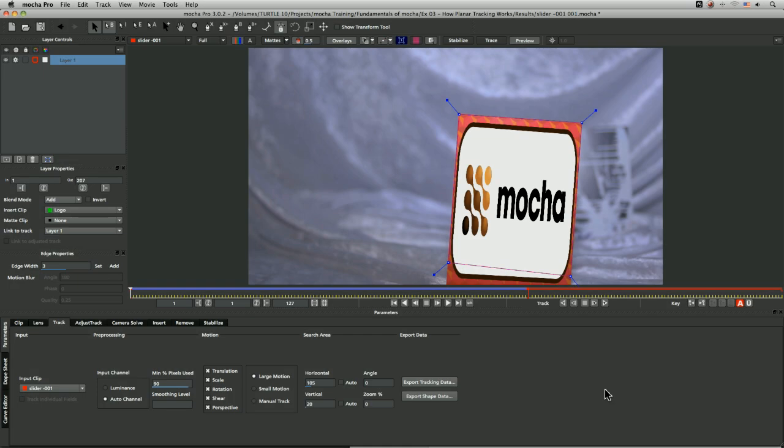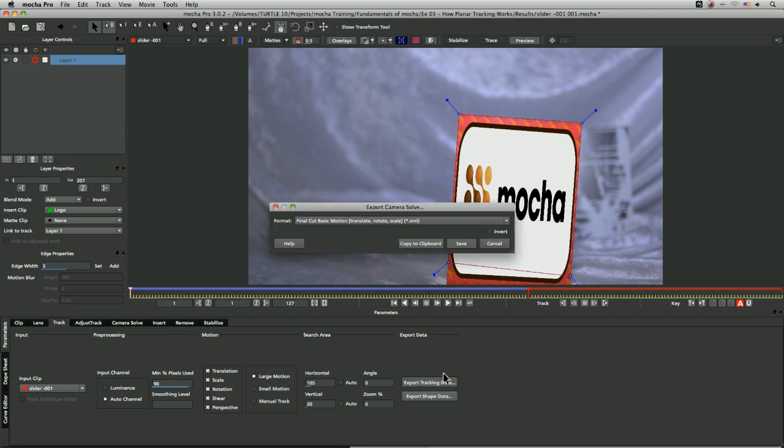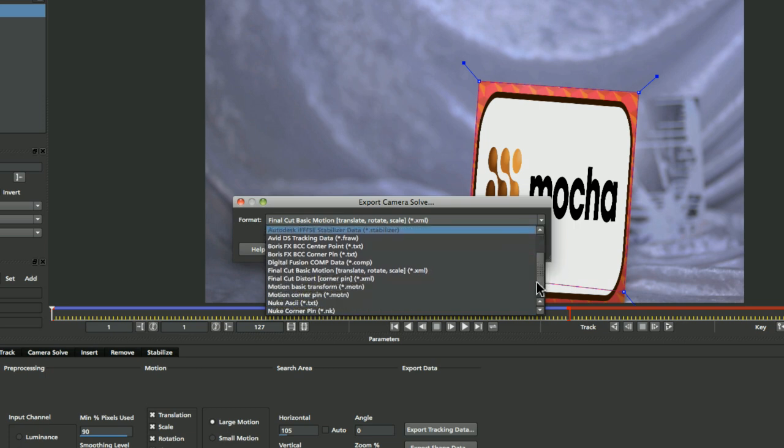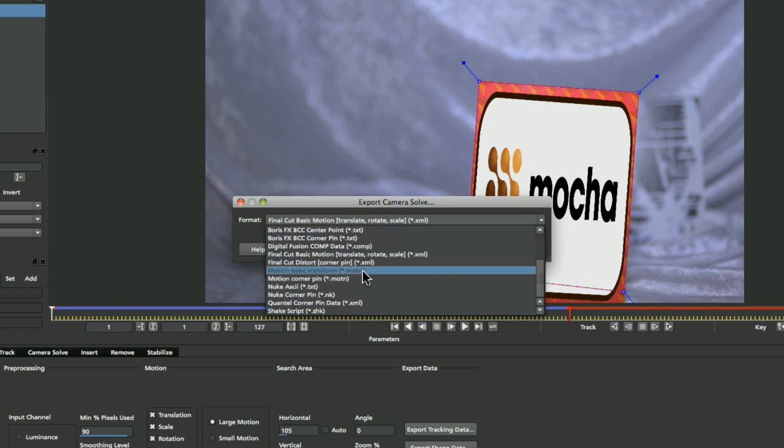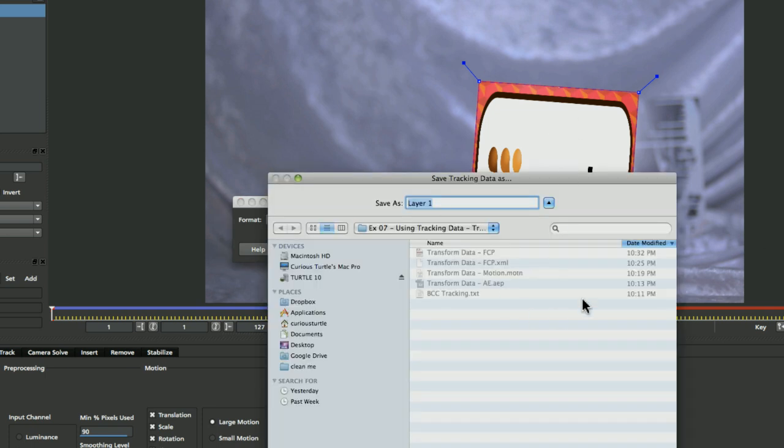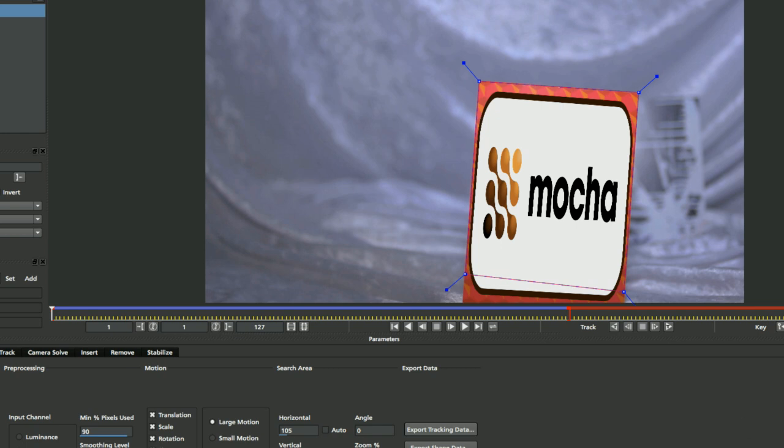What we're going to do is we're going to export the data out of Mocha now and take it into Apple Motion. So I'm going to export out my tracking data as we've done before. I'm going to come up and find my motion basic transform. I'm going to save this out as a motion project. So transform data. Here's a motion project, and let's pop into motion.